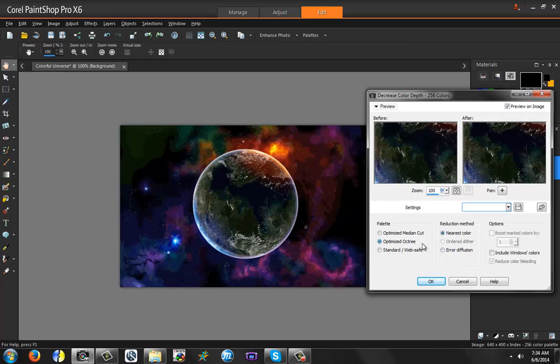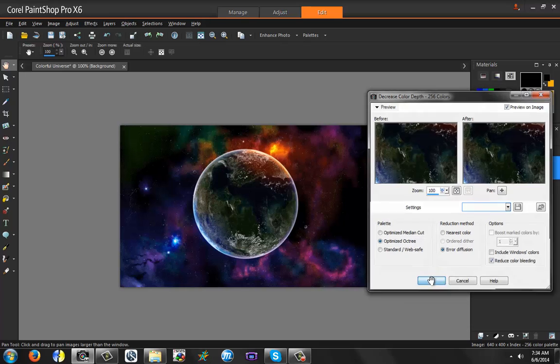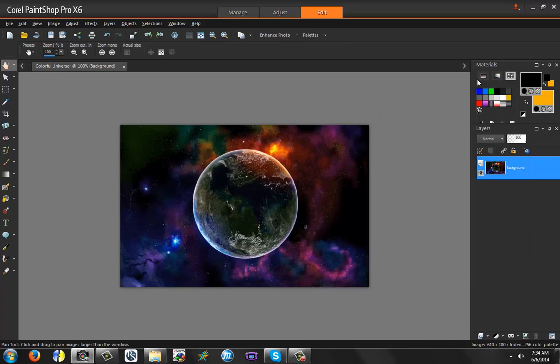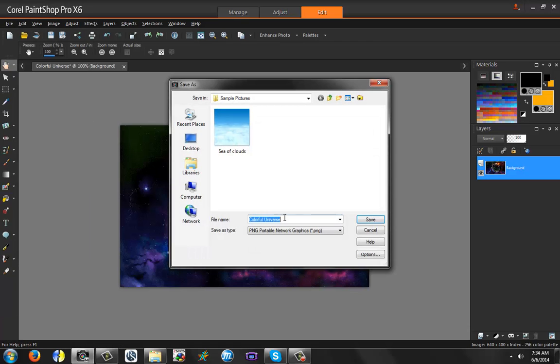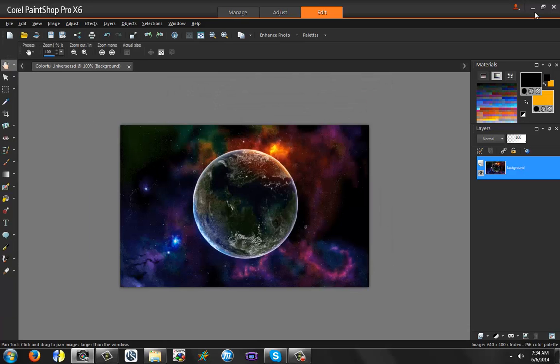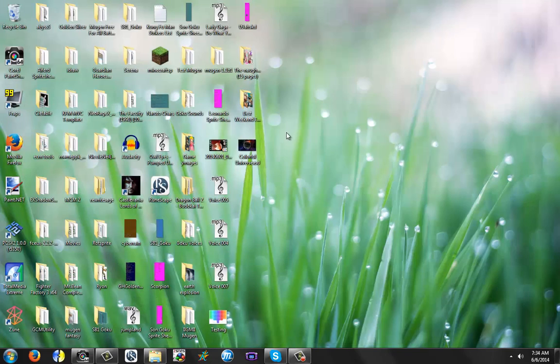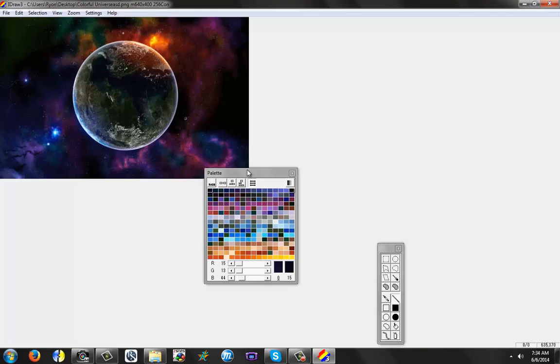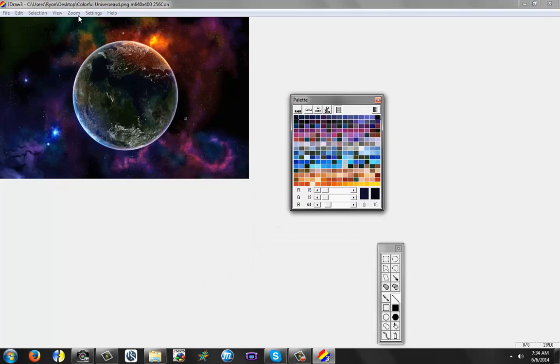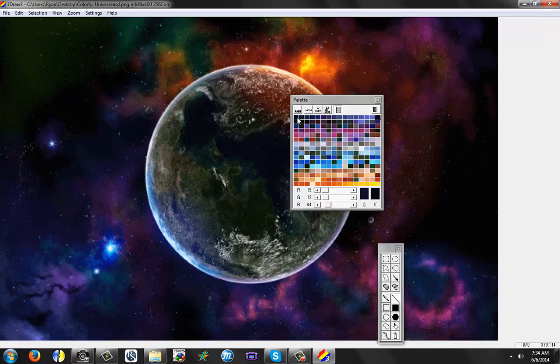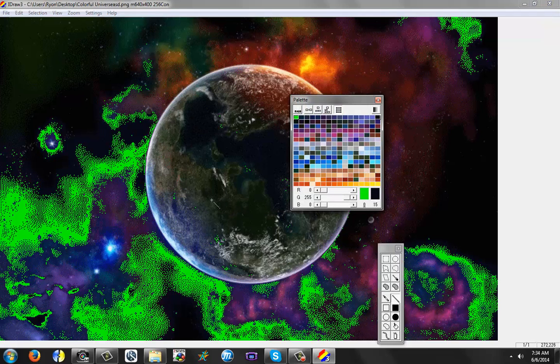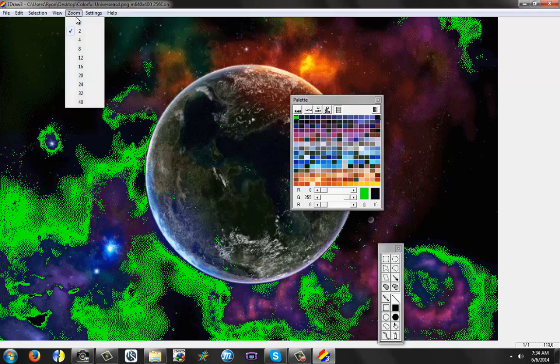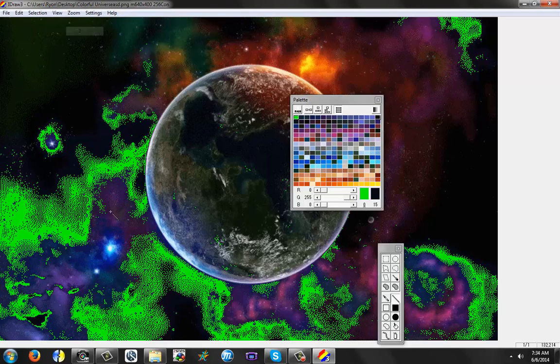So I prefer optimized Octree and error diffusion to look the best. However, when you do it this way, and you can see the palette here, when you do it this way and you save it, and then you open it up, there's a problem. The problem is Paint Shop will automatically pick an alpha color for you.